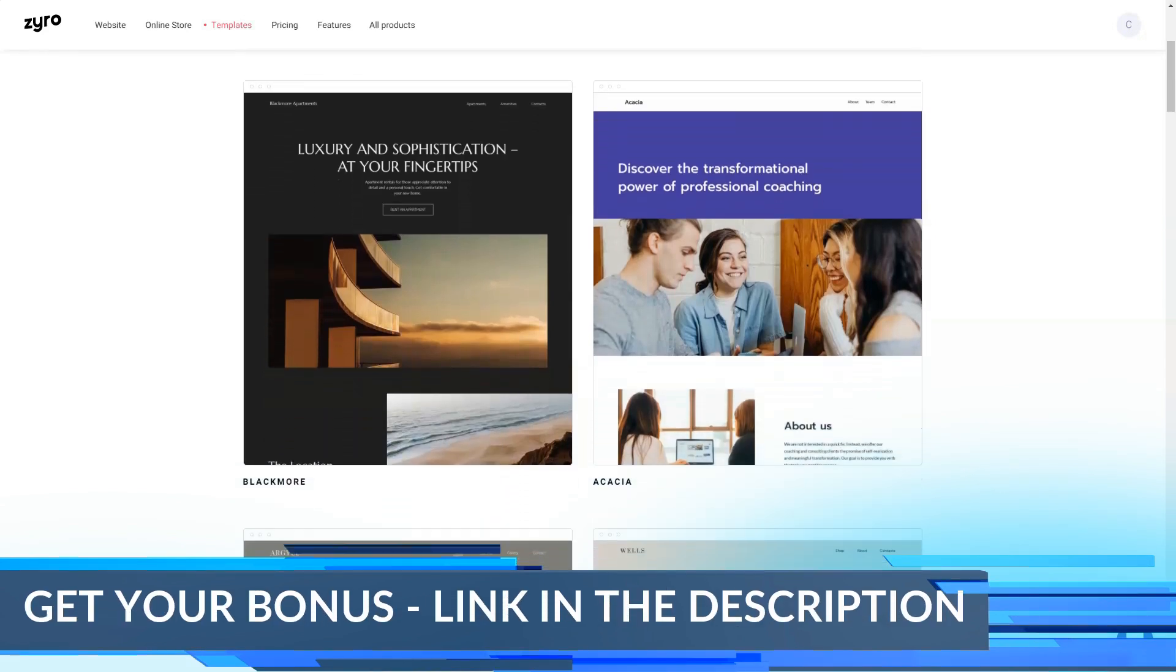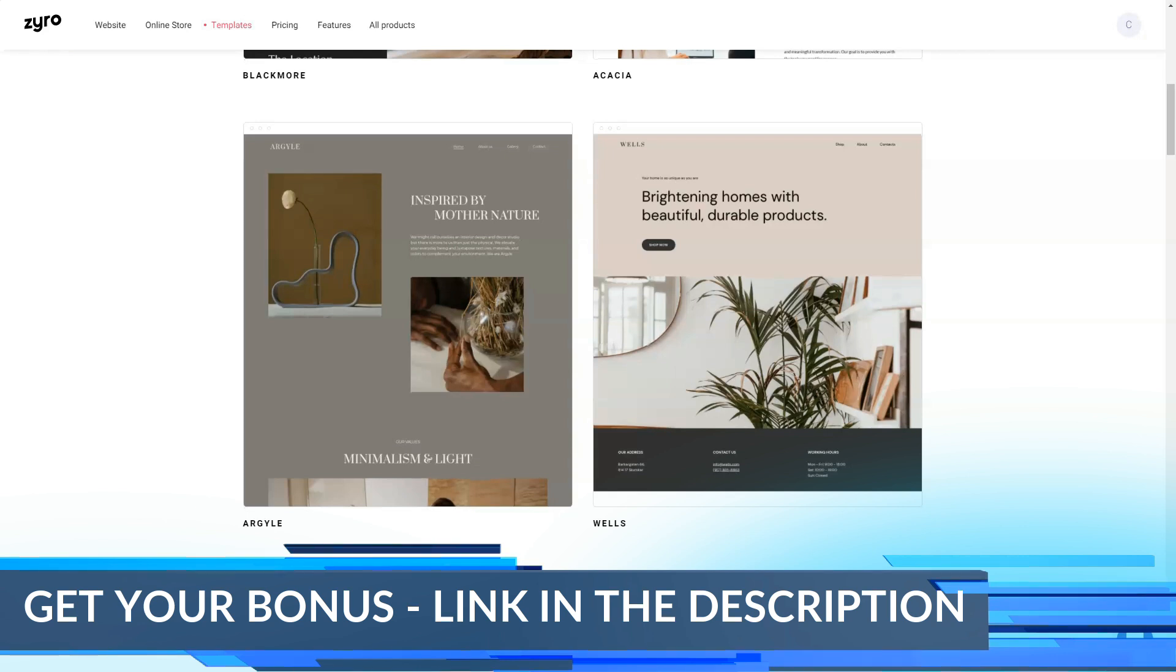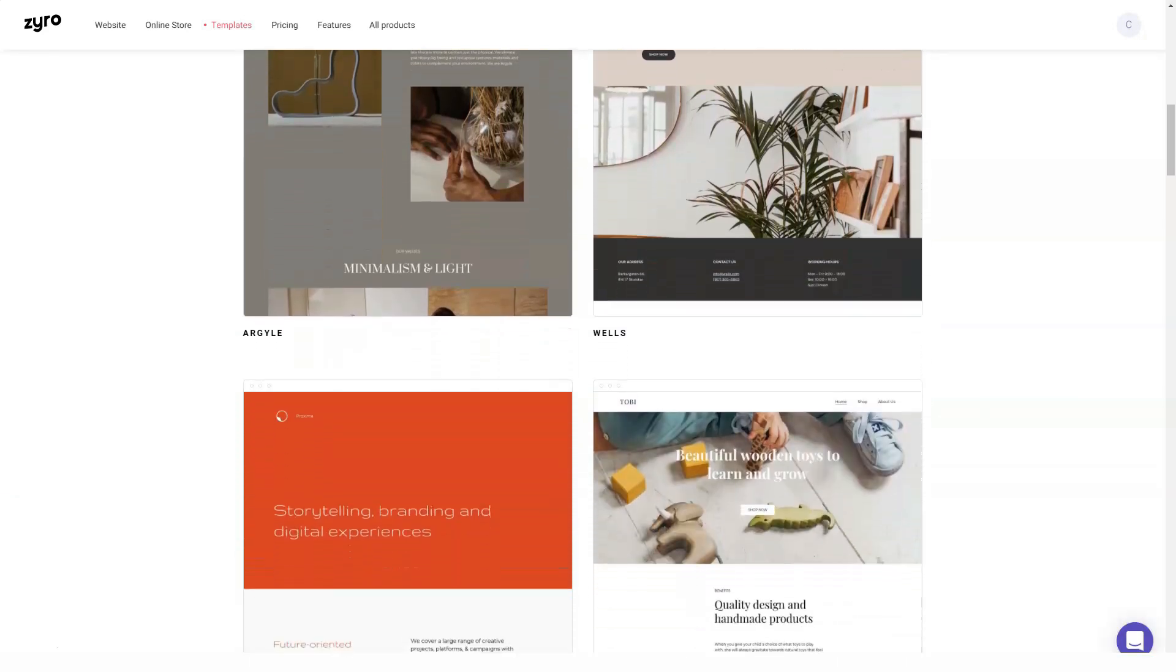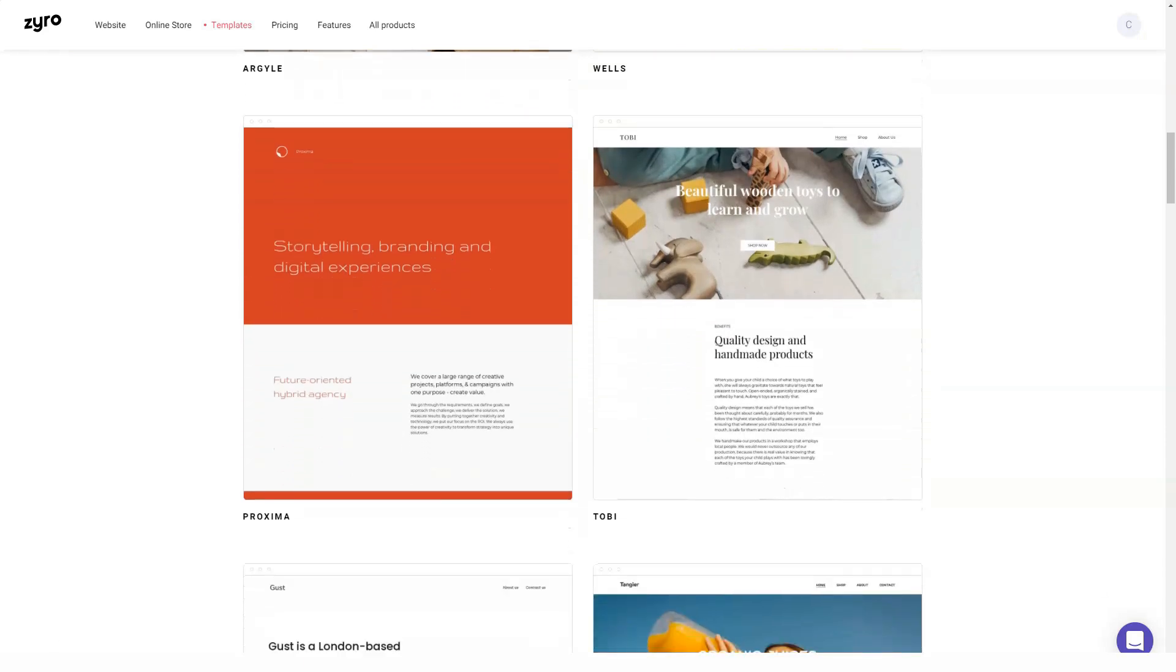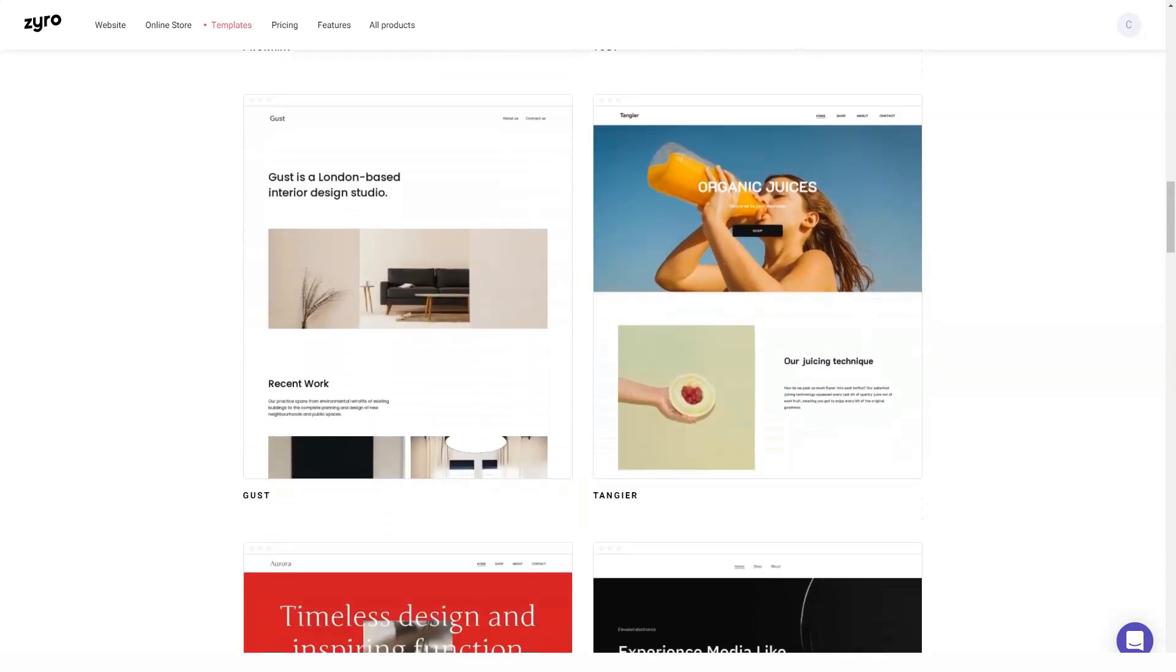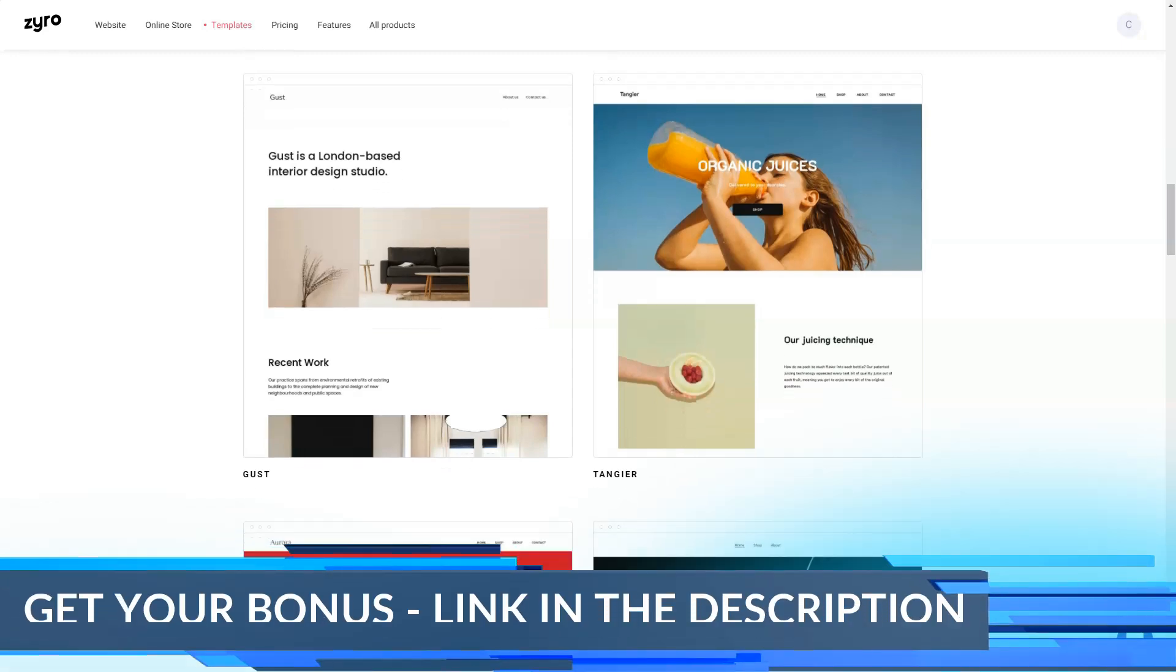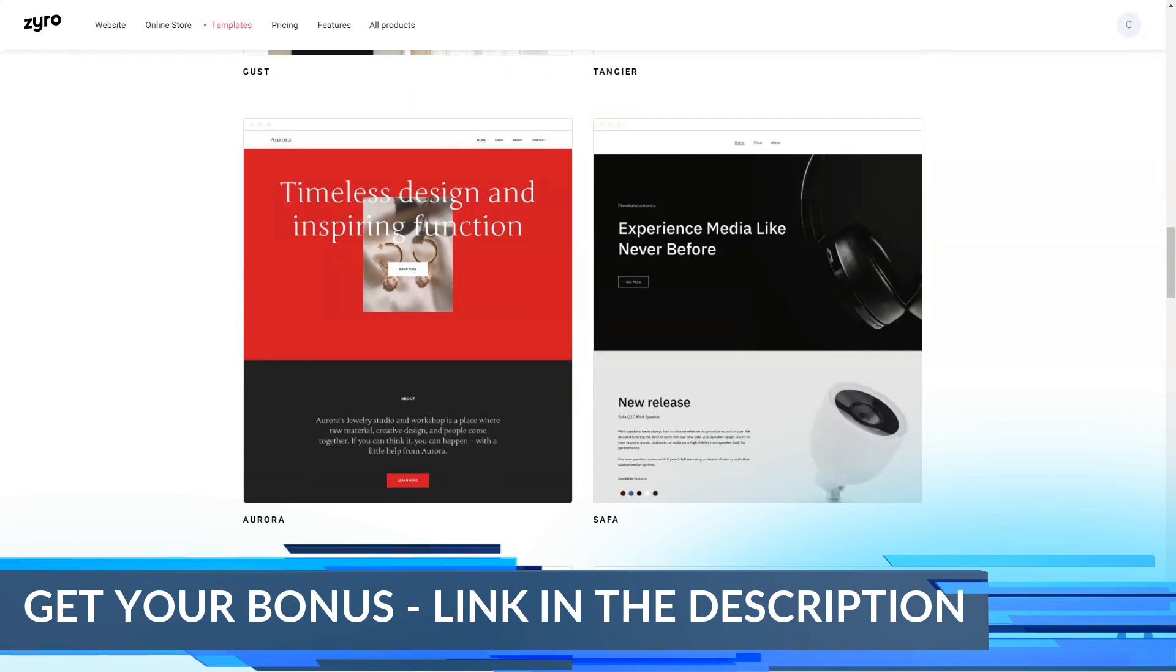Zyro provides users with an intuitive drag-and-drop editor that makes customizing templates incredibly easy. You just drag the selected web element to where you want it to appear on the web page and drop it into place. Then you just click on the component to edit it further. The drag-and-drop editor makes the job of novice web designers easier. However, if you are a professional, this can be a very limiting factor, so if you fall into the latter category, you might want to look for a more advanced website builder.